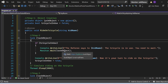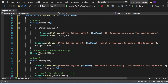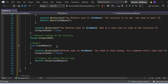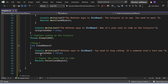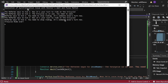After Monitor.Wait, the referee prints that it's now the kid's turn to ride. The code then simulates riding. In step three, inside another lock(lockObject) block, after the kid stops riding, tricycleInUse is set to false and Monitor.Pulse(lockObject) is called to signal the waiting kid. Let's execute this program and observe the output.